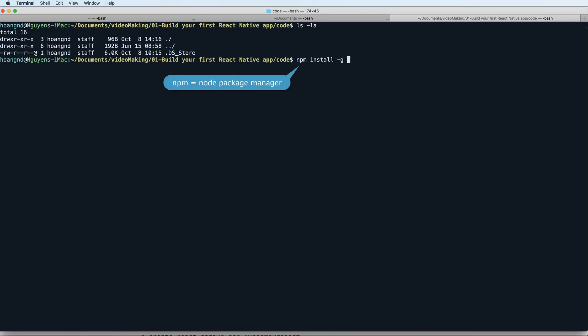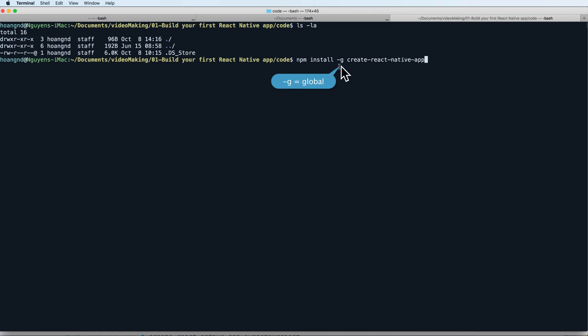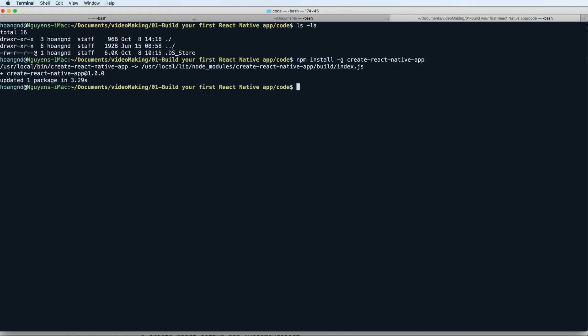Firstly, you need to use node package manager to install create-react-native-app globally. Global means that you can access create-react-native-app anywhere in your terminal. After pressing enter, create-react-native-app will be installed in your system.